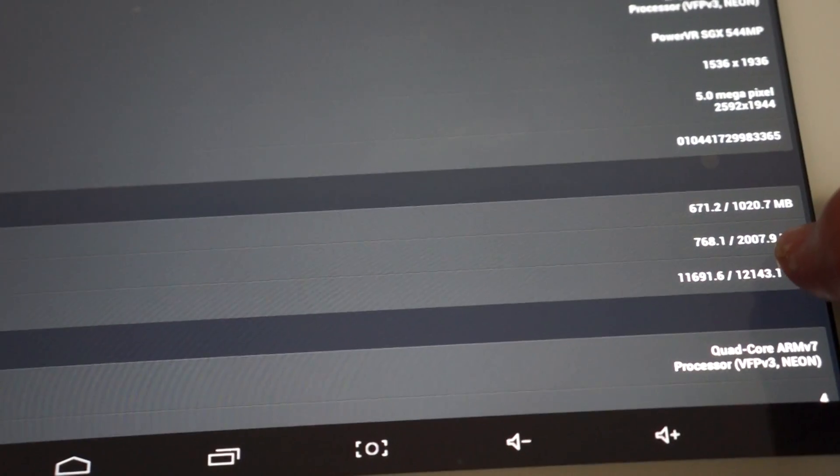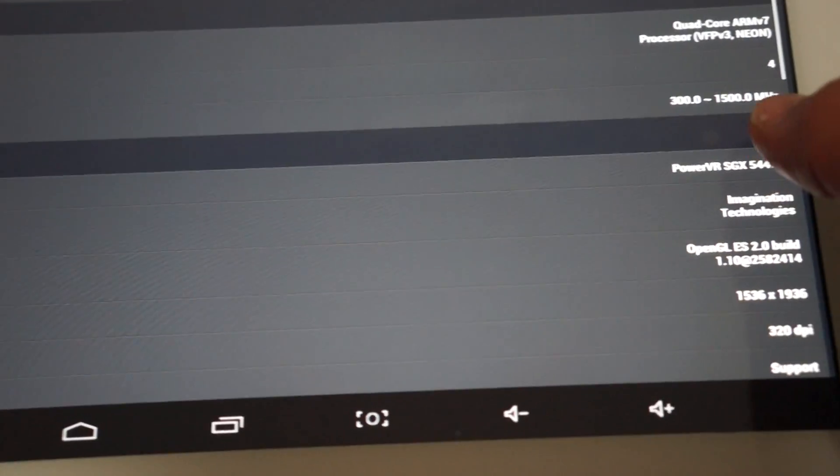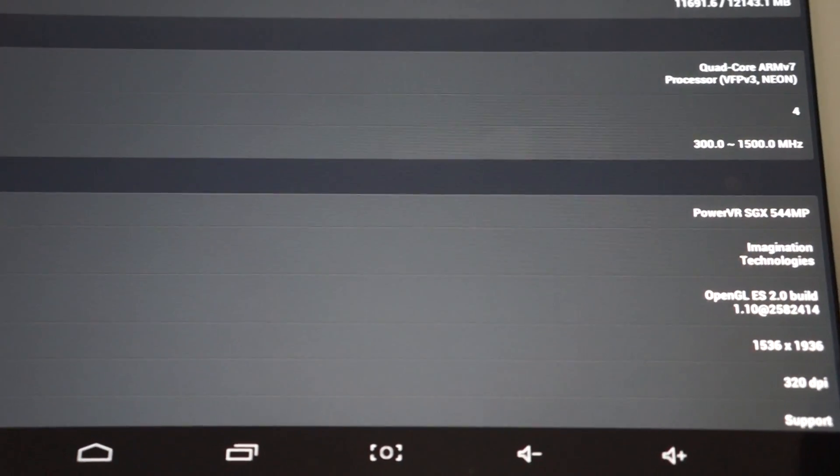So AnTuTu actually reads things like the screen a little bit lower than they actually are. 5 megapixel camera on the back. 2 gigabytes RAM. DDR3 RAM. 1.5 gigahertz CPU.